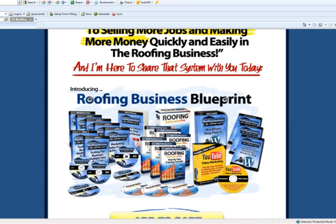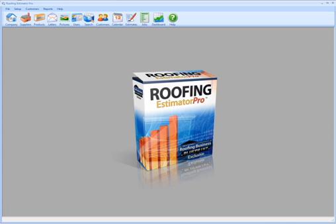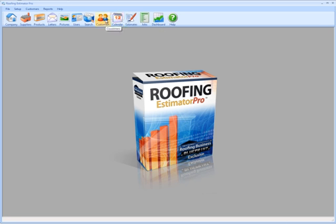I'm going to give you a little sneak peek at this software — it's a good piece of software. We combined everything with this. You're going to have dashboards for daily, monthly, and yearly reports, the jobs, estimates, the calendar, with everything linking together — customers all linked together in the same dashboard. You'll also have full search functionality.